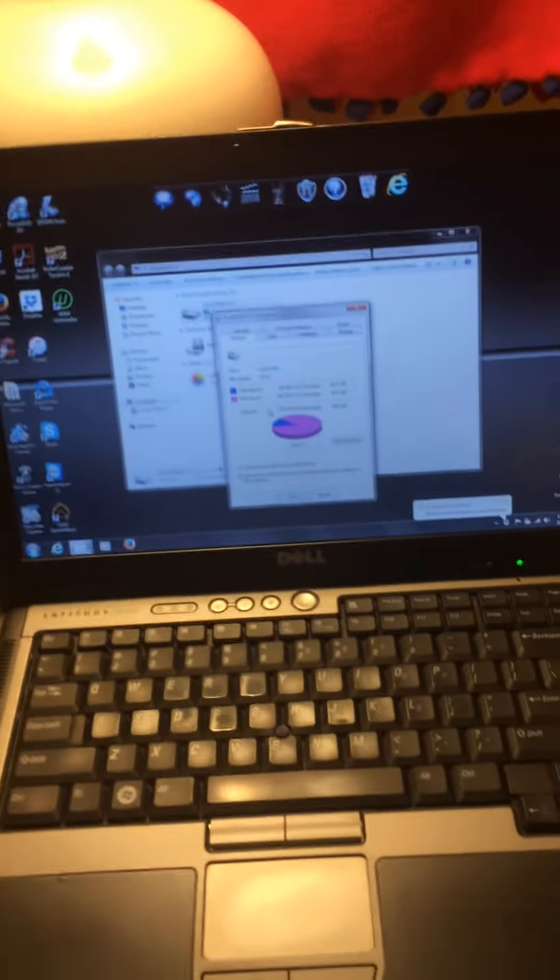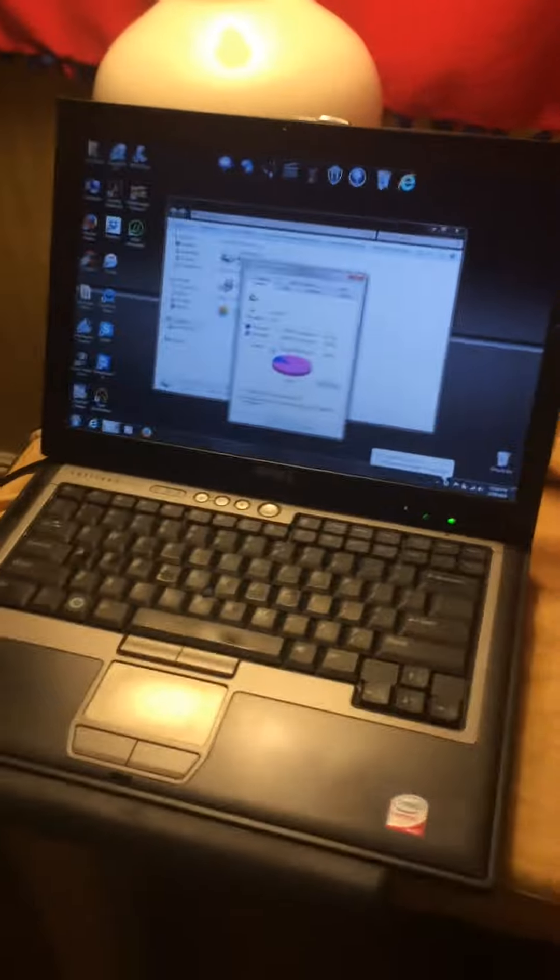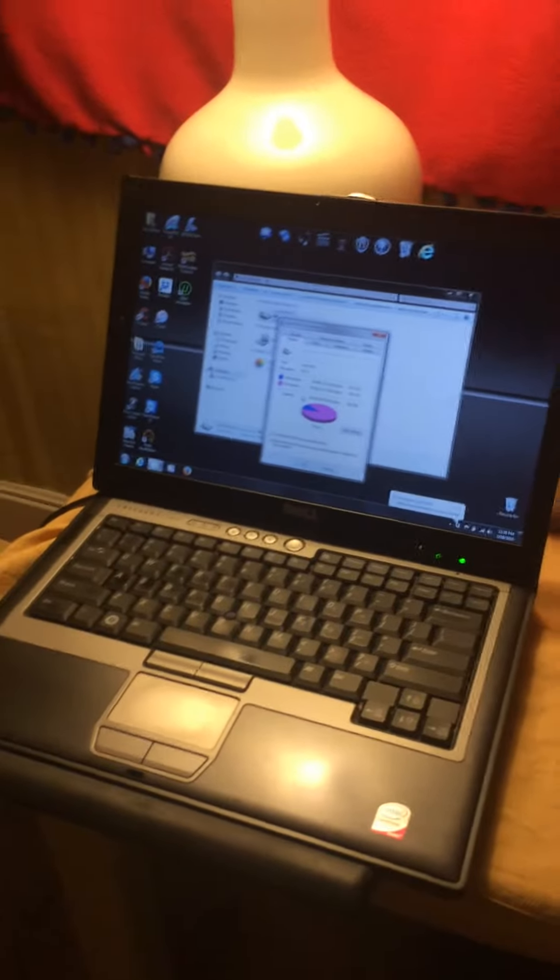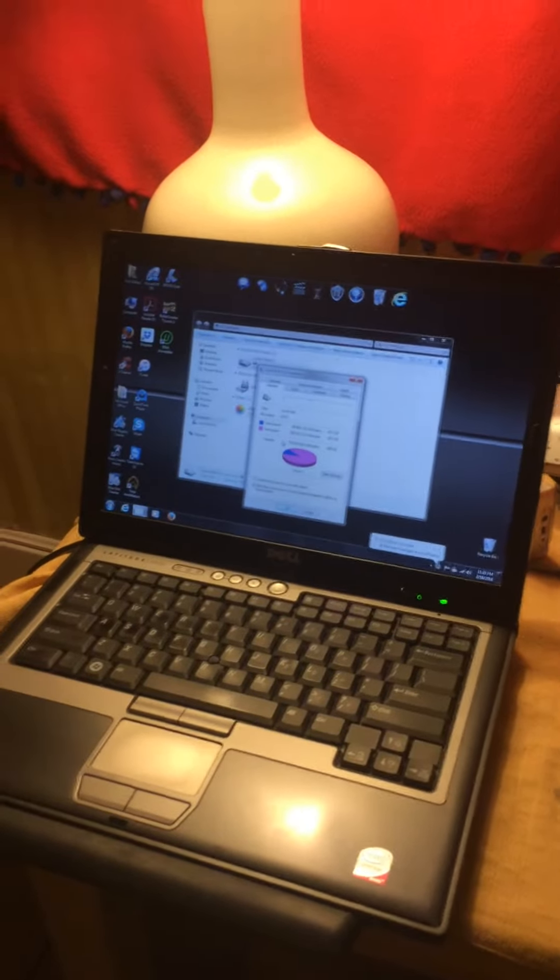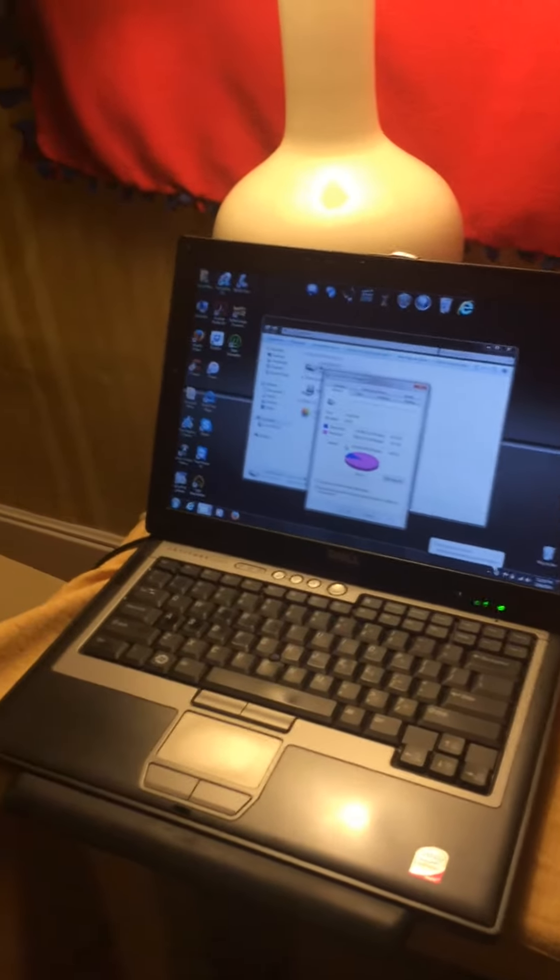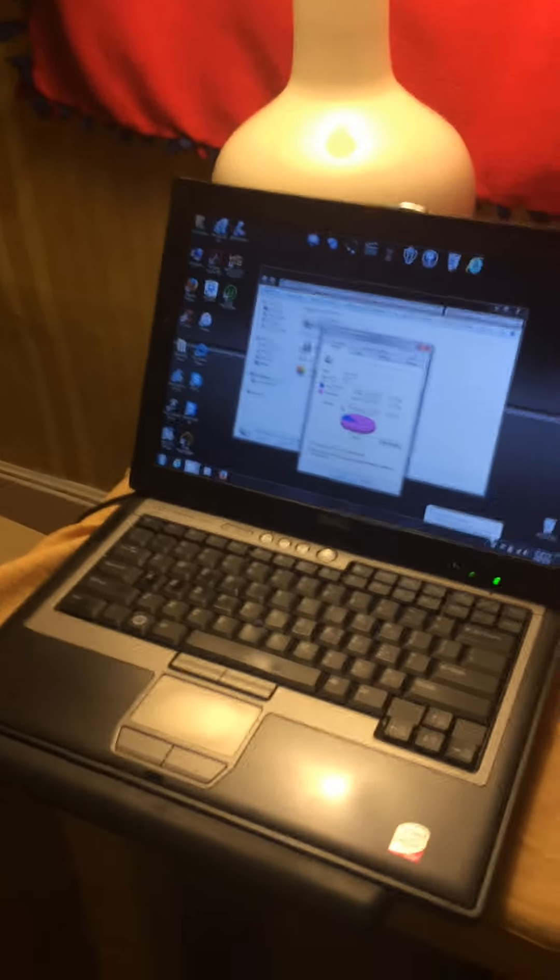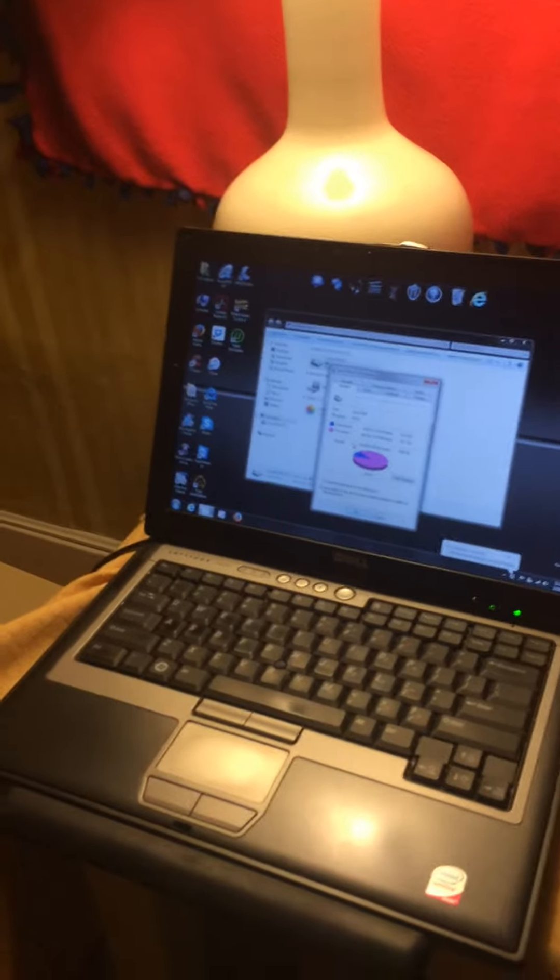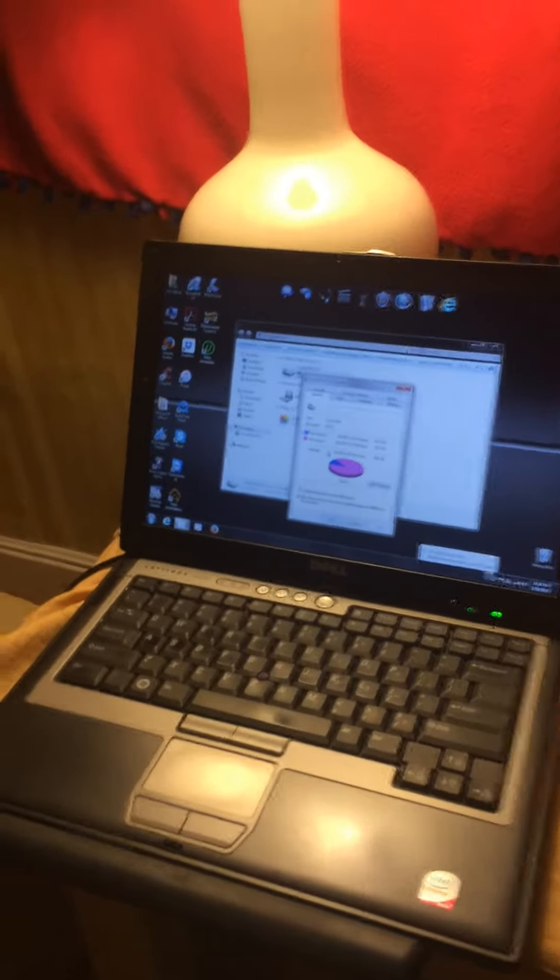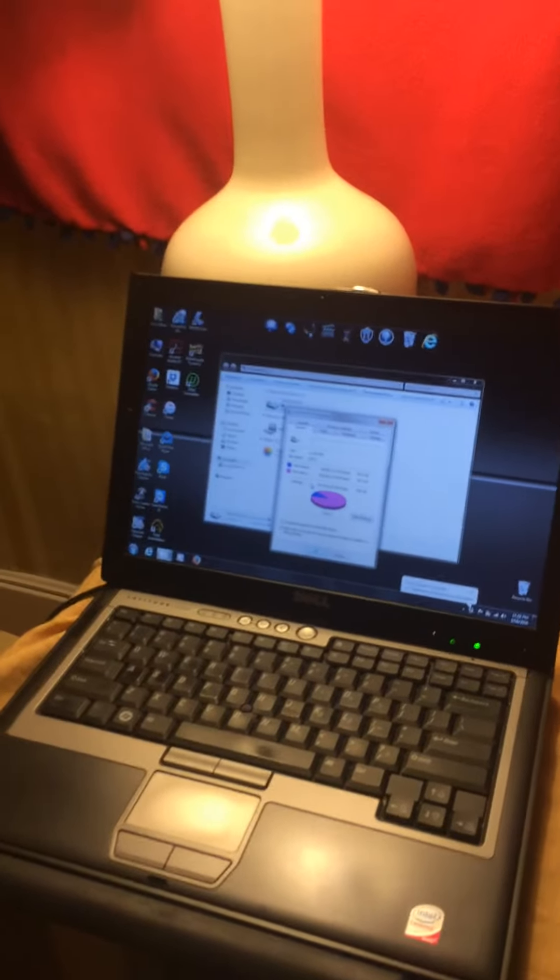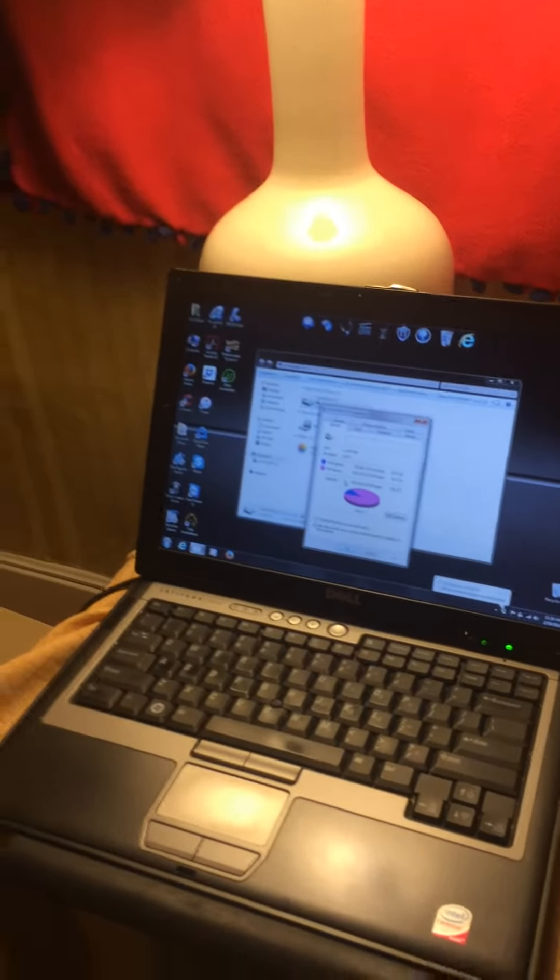I had it laying around and I got this laptop off of Craigslist, and I just wanted to use it for myself and for guests that come over. So I put the bigger hard drive in.